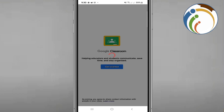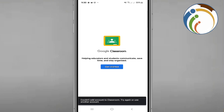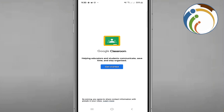Hello and welcome. In this video I'm going to show you how to fix 'Could Not Add Account to Classroom.' Just follow these steps and don't forget to subscribe to our channel.